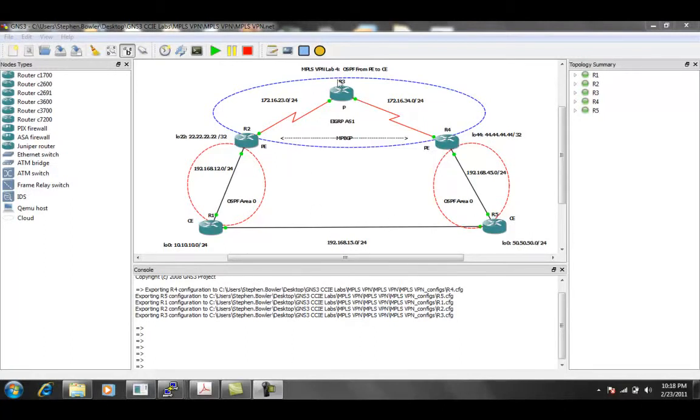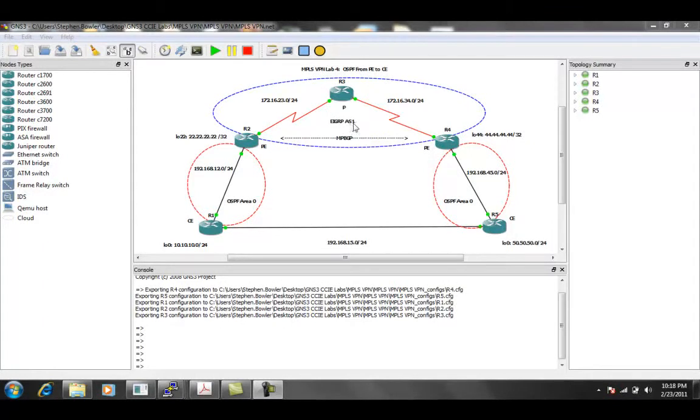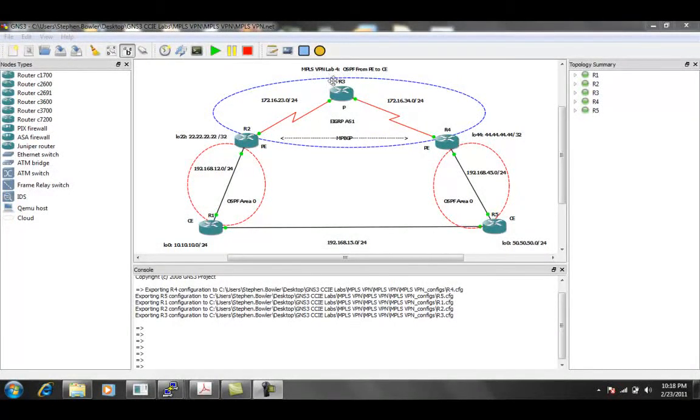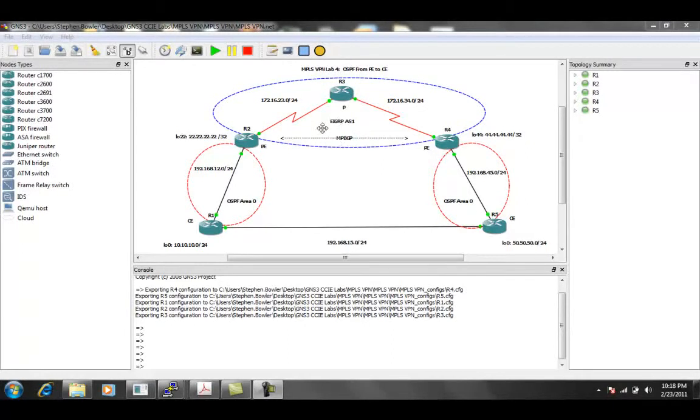As we can see also in our lab, we have EIGRP autonomous system number one running, and that's strictly inside of the MPLS network. We're also going to be running MPLS from R2 to R3 and from R3 to R4.